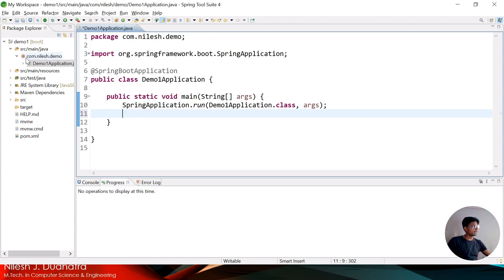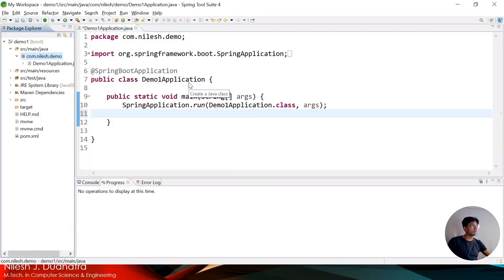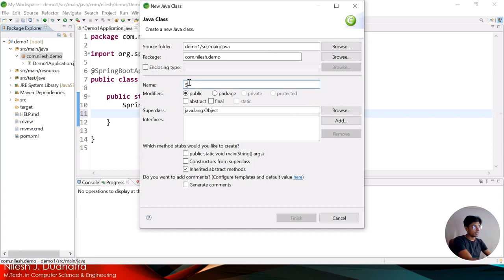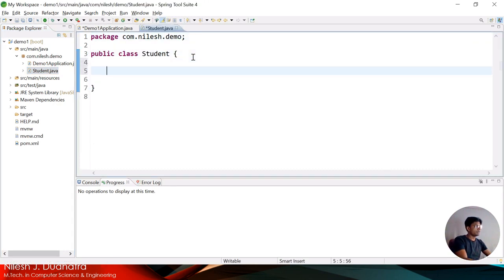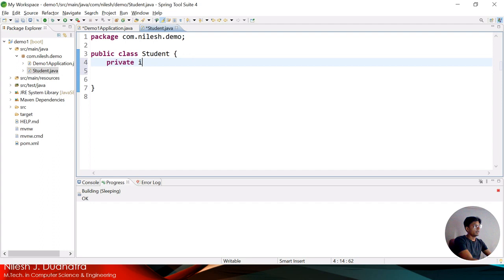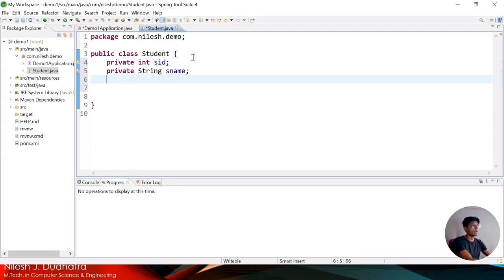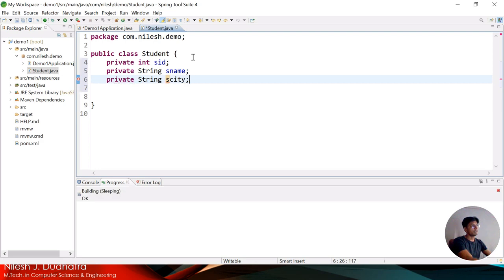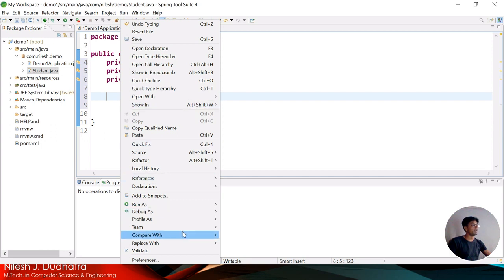For the @Component demonstration I need to create one class. I right-click on my package and create a class named 'Student'. I add some variables: private int sId (student ID), private String sName (student name), and private String sCity (city of the student).